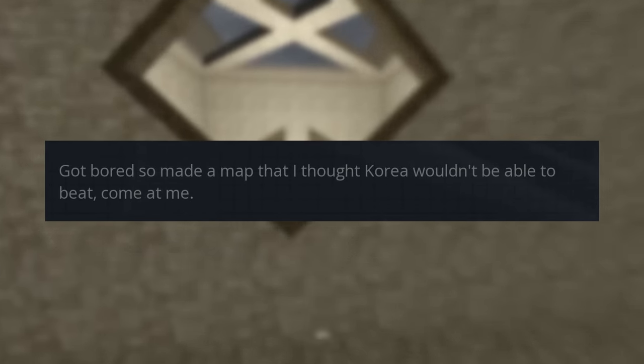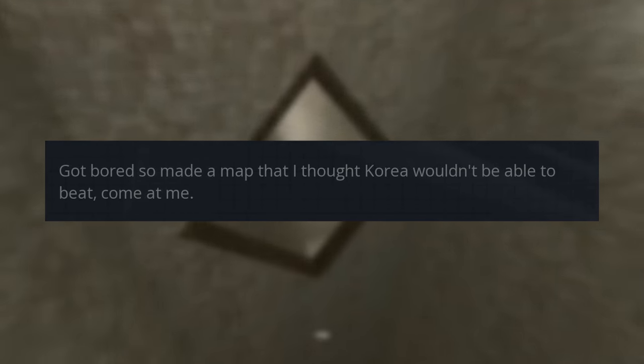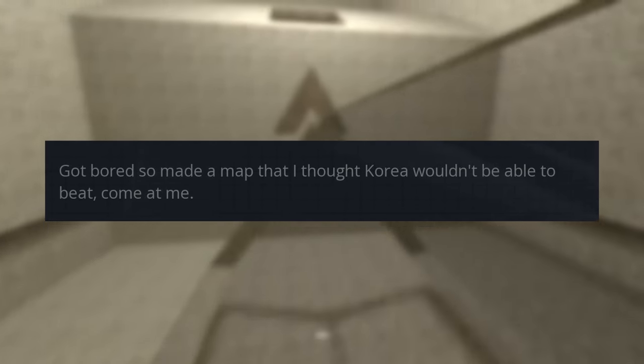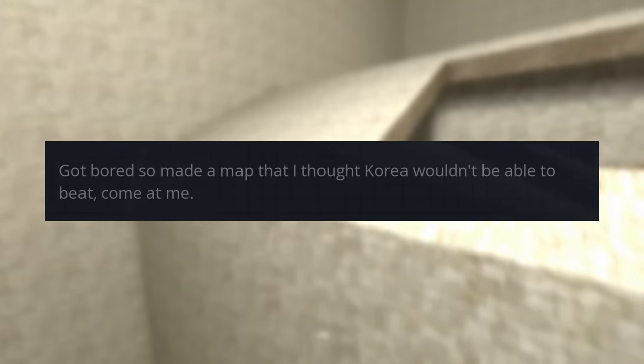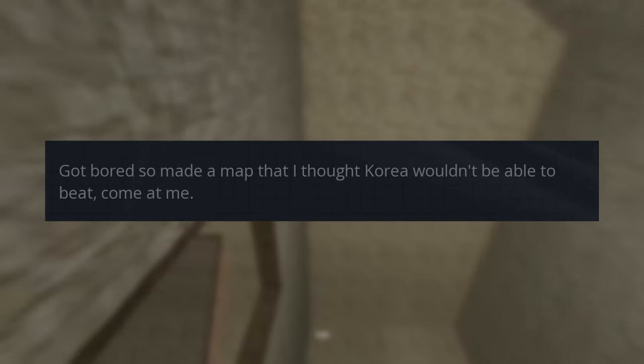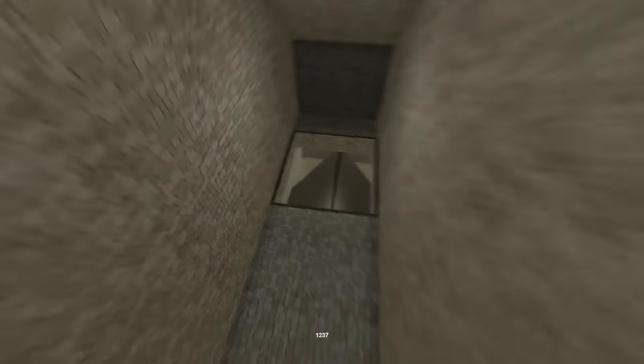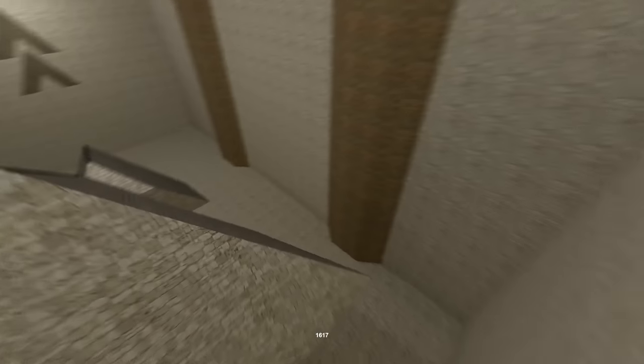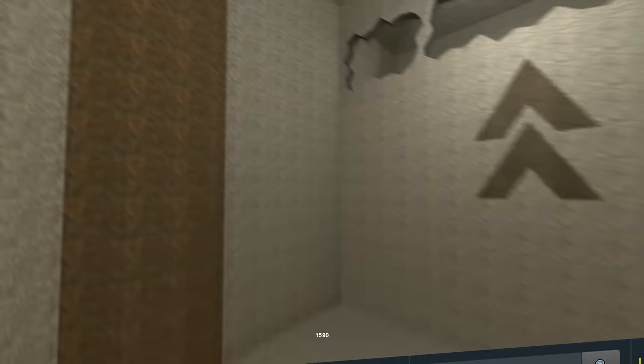This is the direct quote from Boat: Got bored, so I made a map that I thought Korea, Cinsa, wouldn't be able to beat. Come at me. The truth is that Boat likely made the map as a joke, never intending for it to be beaten.